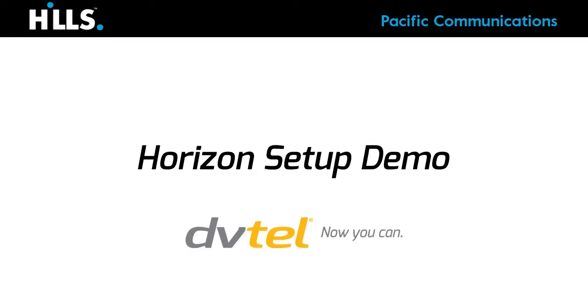Hello and welcome to Horizon. This is Mark from Pacific Communications. I'm here today to show you how easy this new Horizon system is to set up and install.